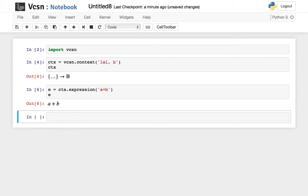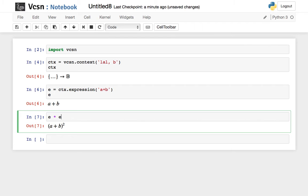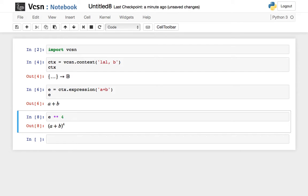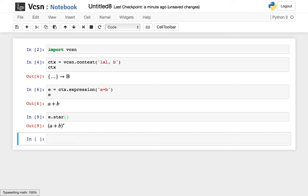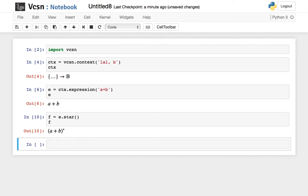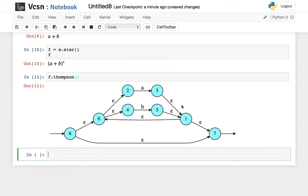There are a number of things you can do on expressions. For instance, you can concatenate expressions. You can use repeated concatenation, that is power 4, and here I will be interested in the Kleene star of e. Let me name this f. f is that expression, and I want to turn that expression into a Thomson automaton, which I can do using the method Thomson.